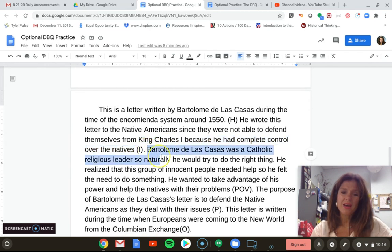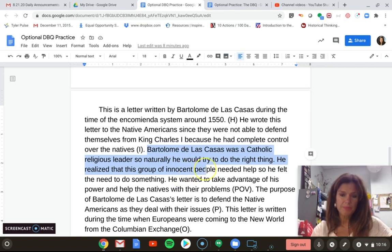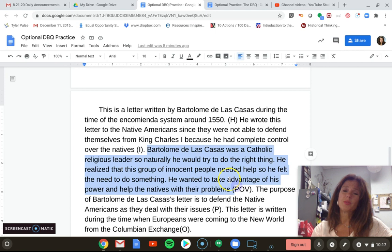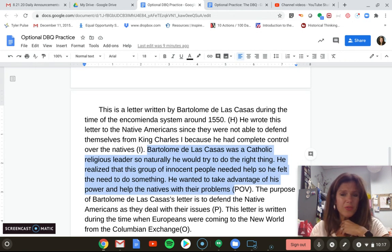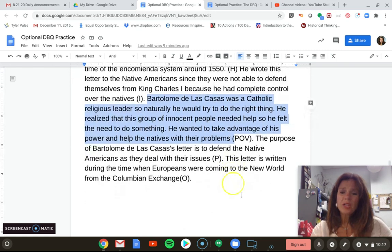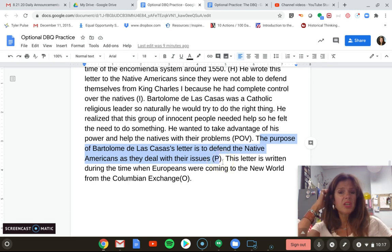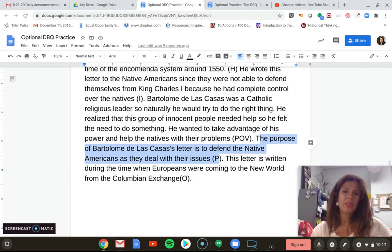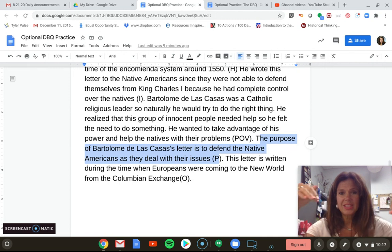Let's talk about point of view. This person does okay: 'Bartholomew de las Casas was a Catholic religious leader — he would want to do the right thing. He realized this group of innocent people needed help, so he felt the need to do something. He wanted to take advantage of his power and help the natives.' That's where this goes off the rails — he was a religious leader who wanted to help, but he did not want to take advantage of his own power. He wanted the king to step in, and it doesn't say who he is for or against. It doesn't clearly talk about explicit bias. The purpose statement — 'to defend the Native Americans as they deal with their issues' — is just enough to get the point, but it doesn't talk about the action or what he wants to happen.